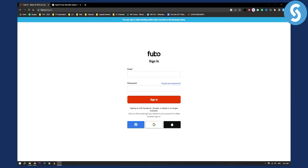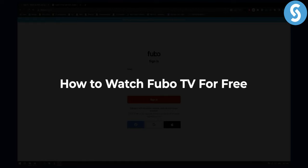Hello everyone, welcome to another video. In today's video, I will show you how to watch FuboTV for free. Can you actually watch FuboTV for free?